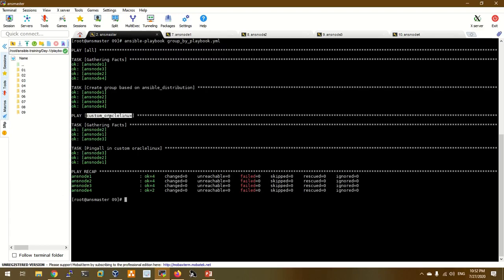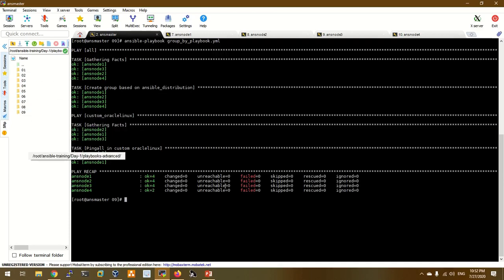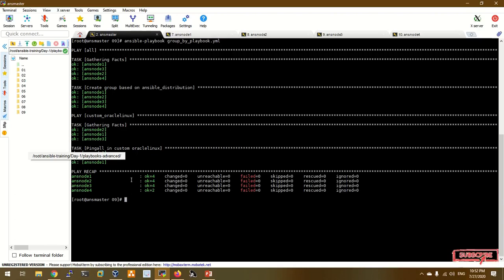We are going to call the moon host — ans node1, ans node2, ans node3. We are going to call the advanced playbook with 9 examples. If you are interested in this video, please like, comment, subscribe, and click the bell button.